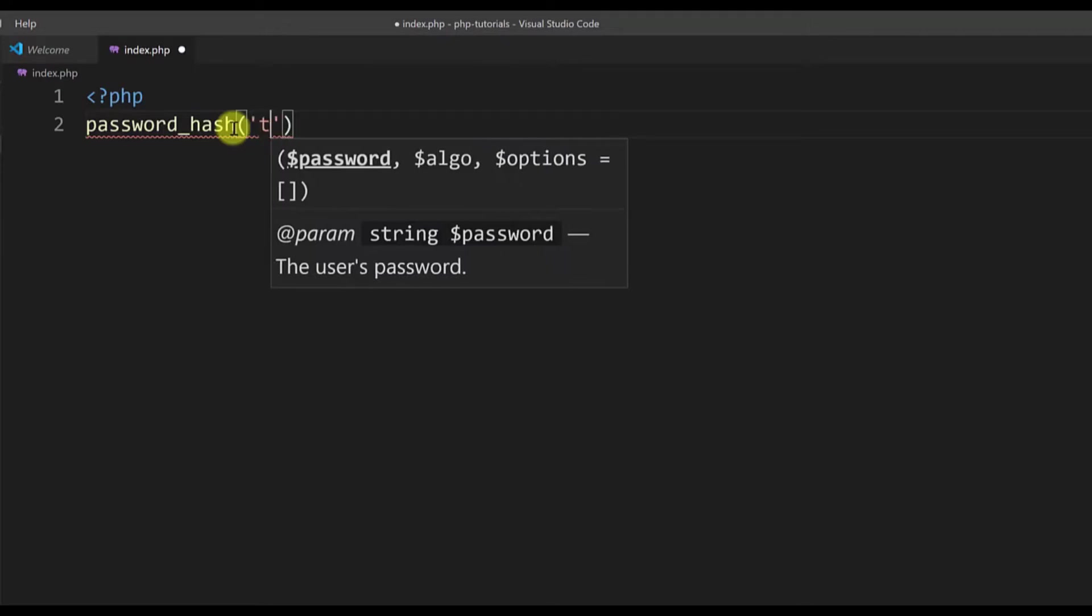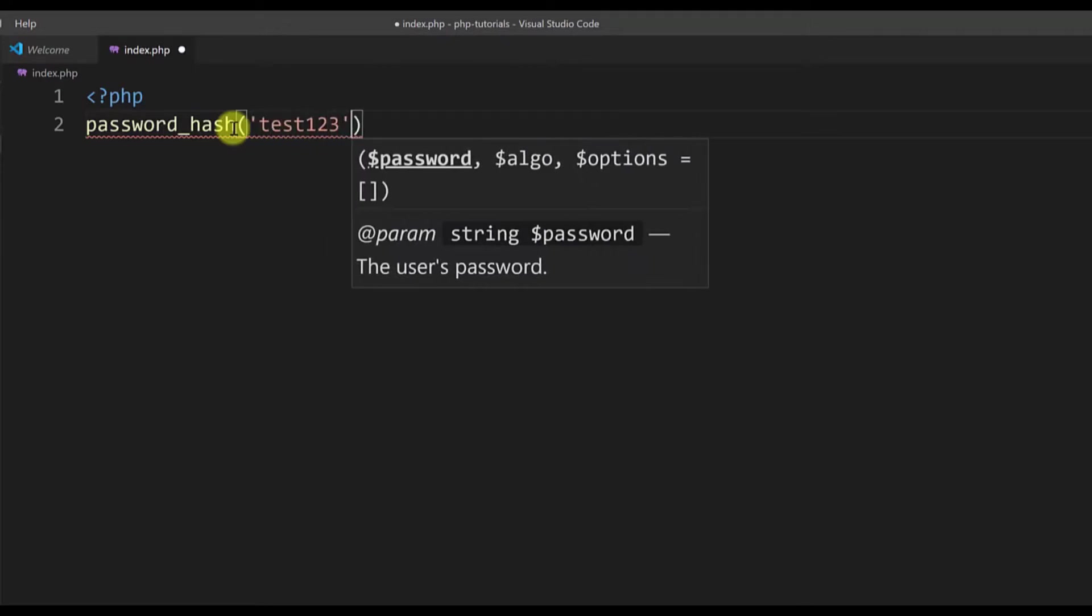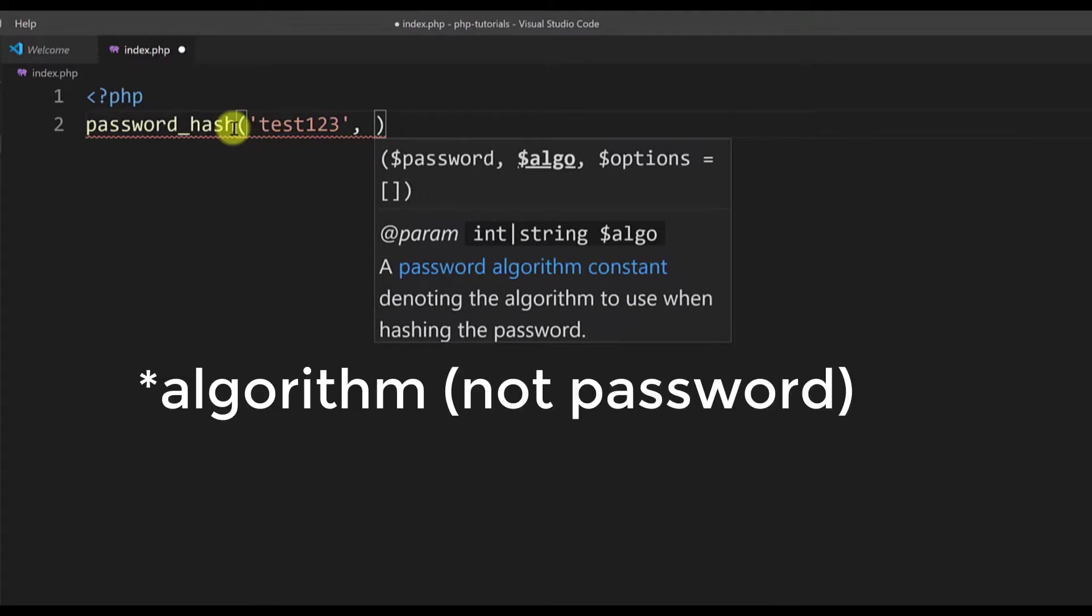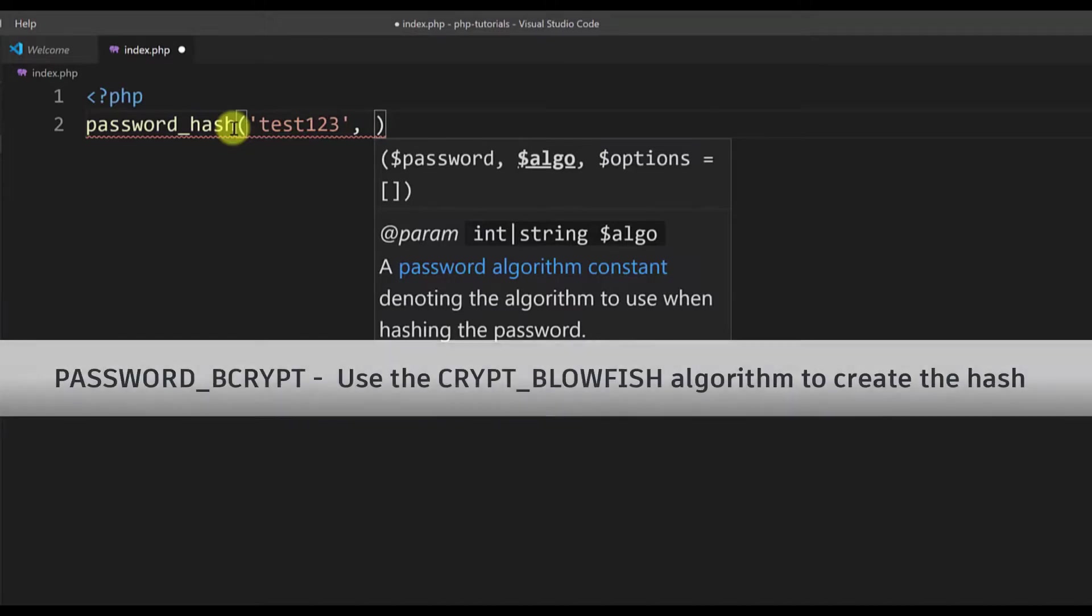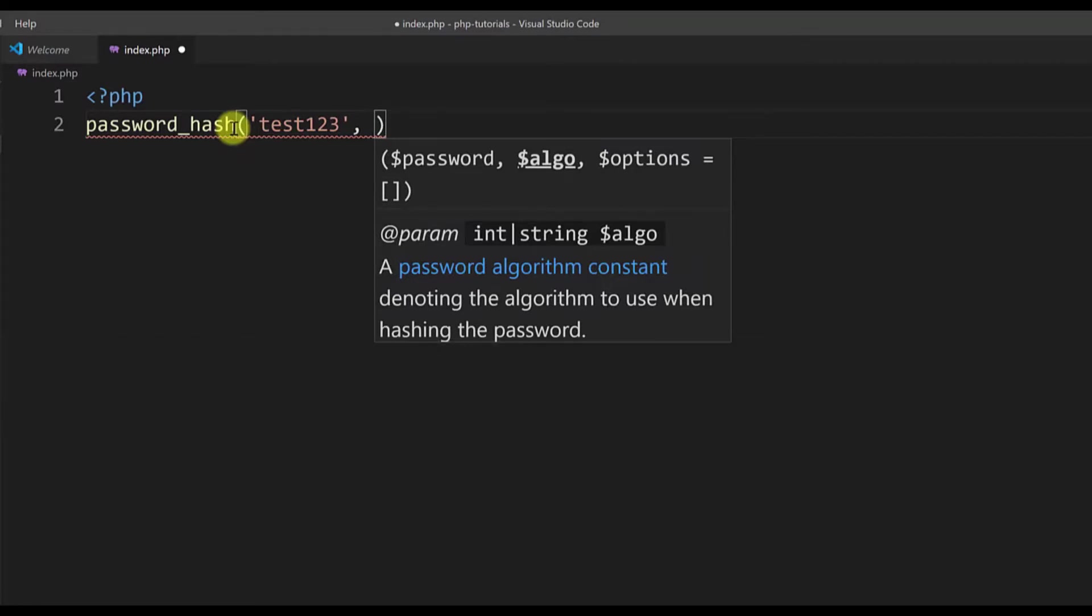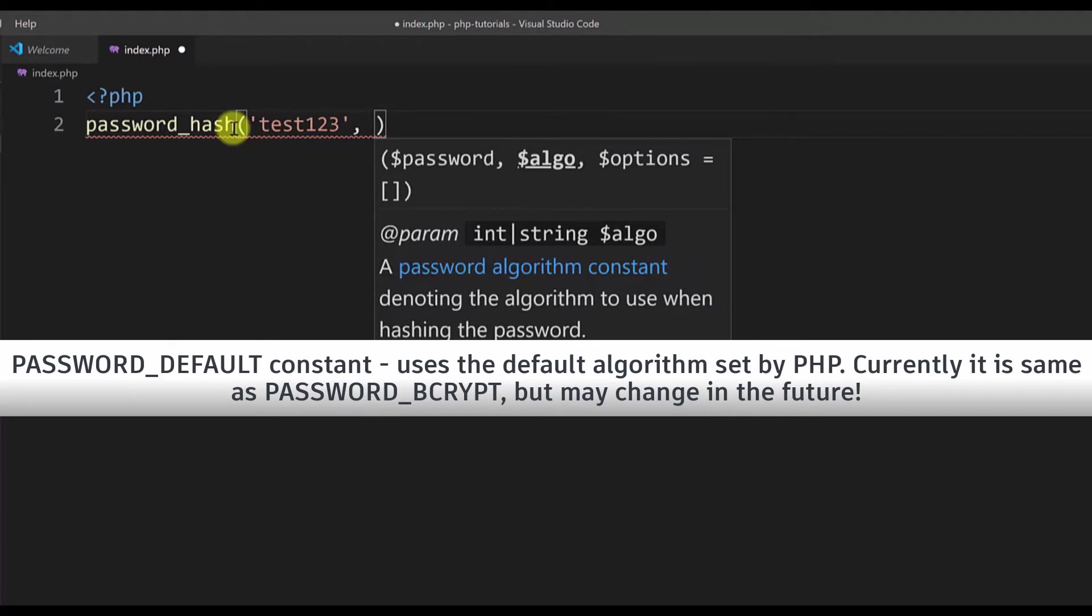In quotes I will type test123 as a password. Now the second parameter, we need to type the algorithm that we want to use to do the hashing of the password. There are many algorithms to be used but the most current and most secure one is PASSWORD_BCRYPT. But one other thing that you could do is use the PASSWORD_DEFAULT constant, and whenever PHP updates the default algorithm you will make sure that you're using the most current one.